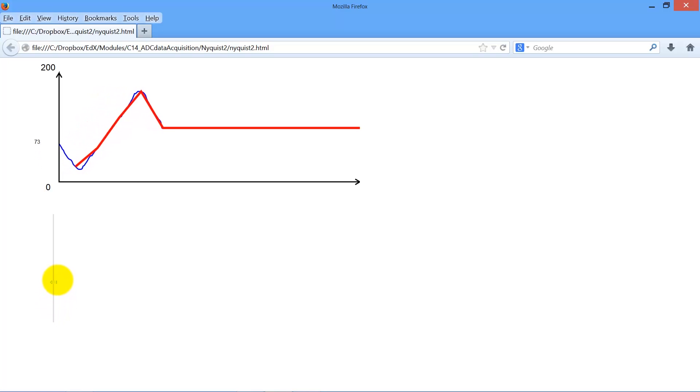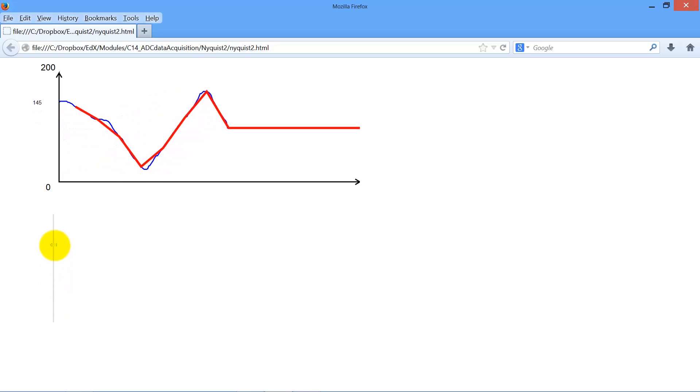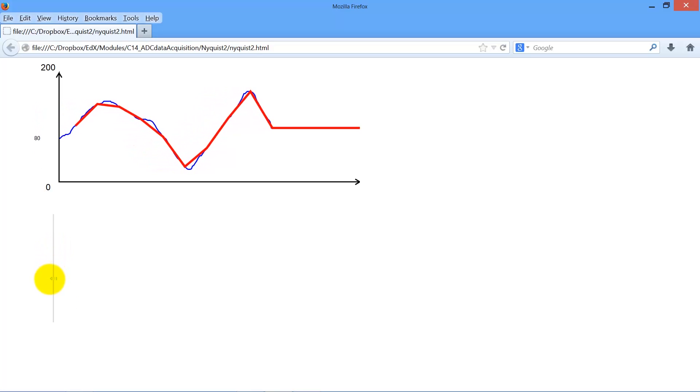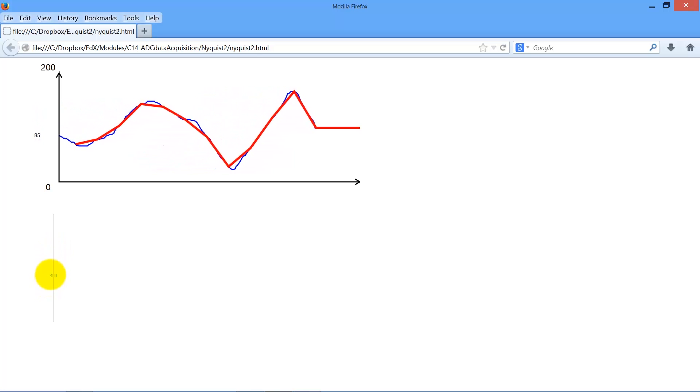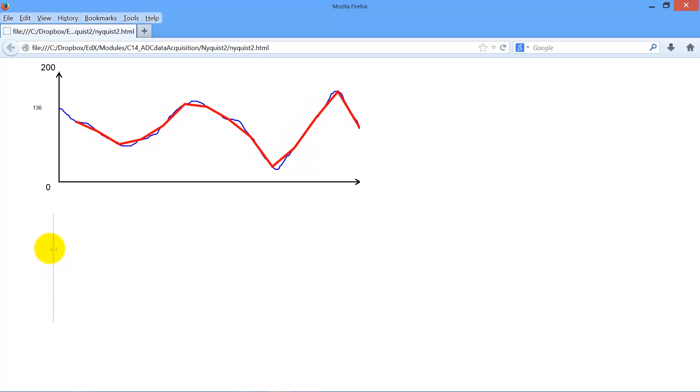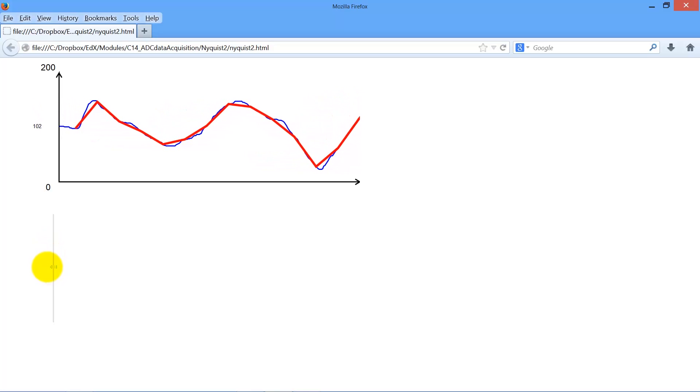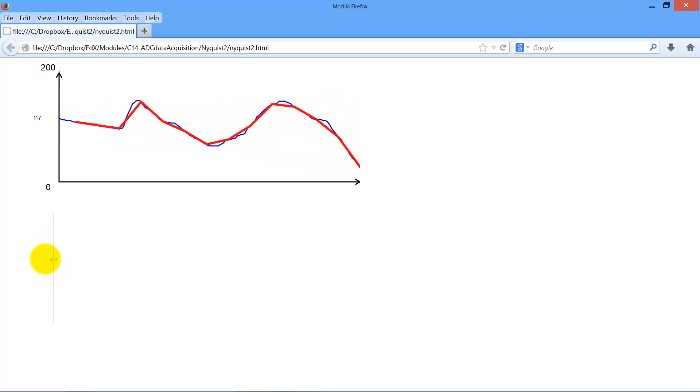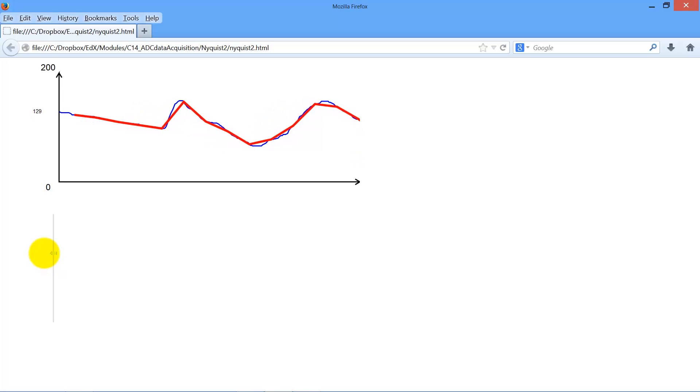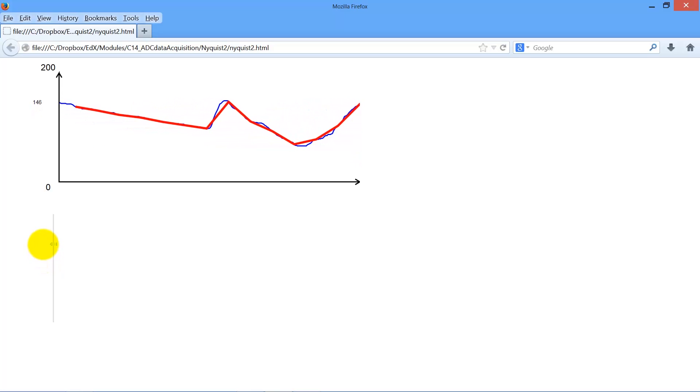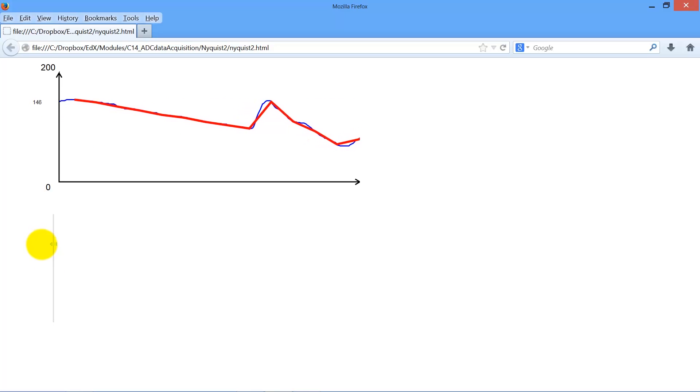The analog signal is shown in the plot as the blue signal, and the data points are sampled as plotted by the red signal.